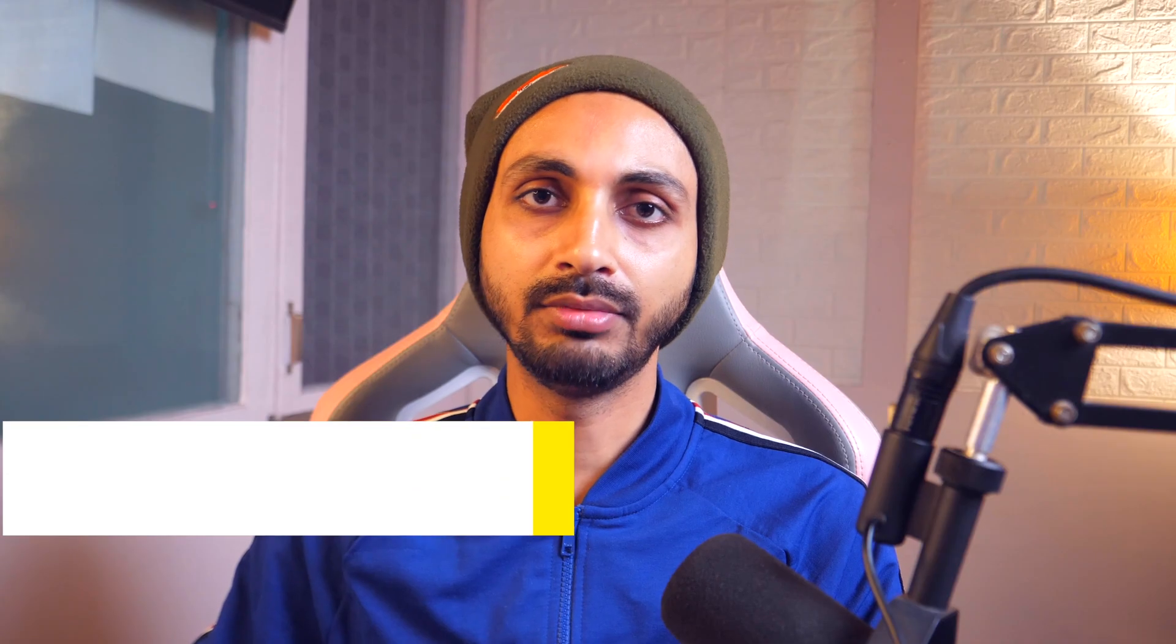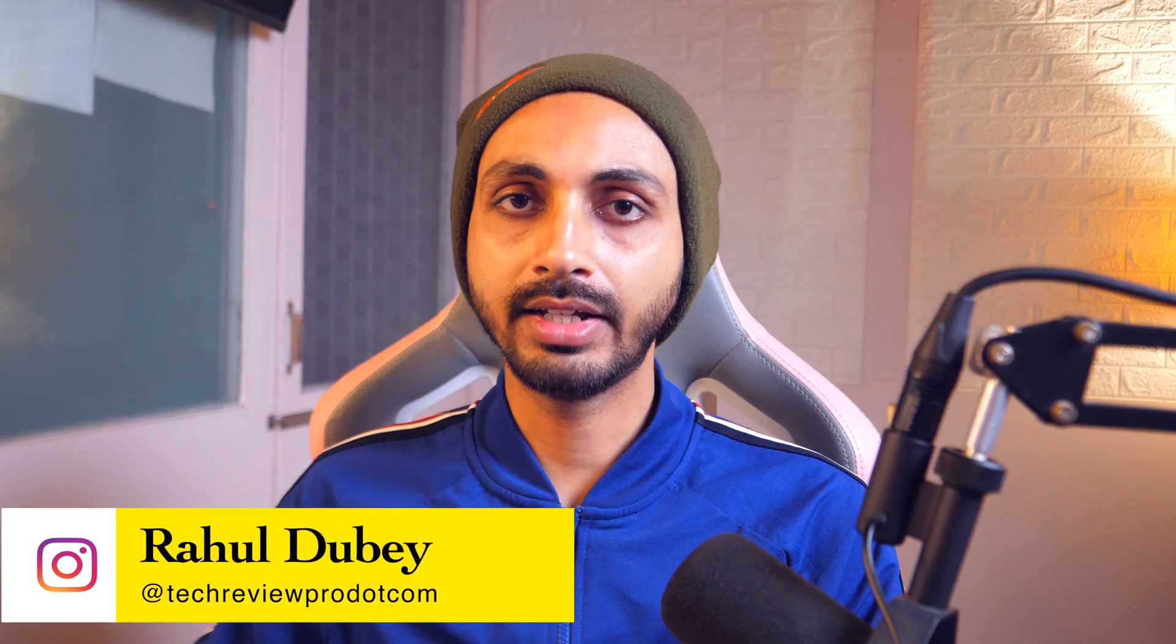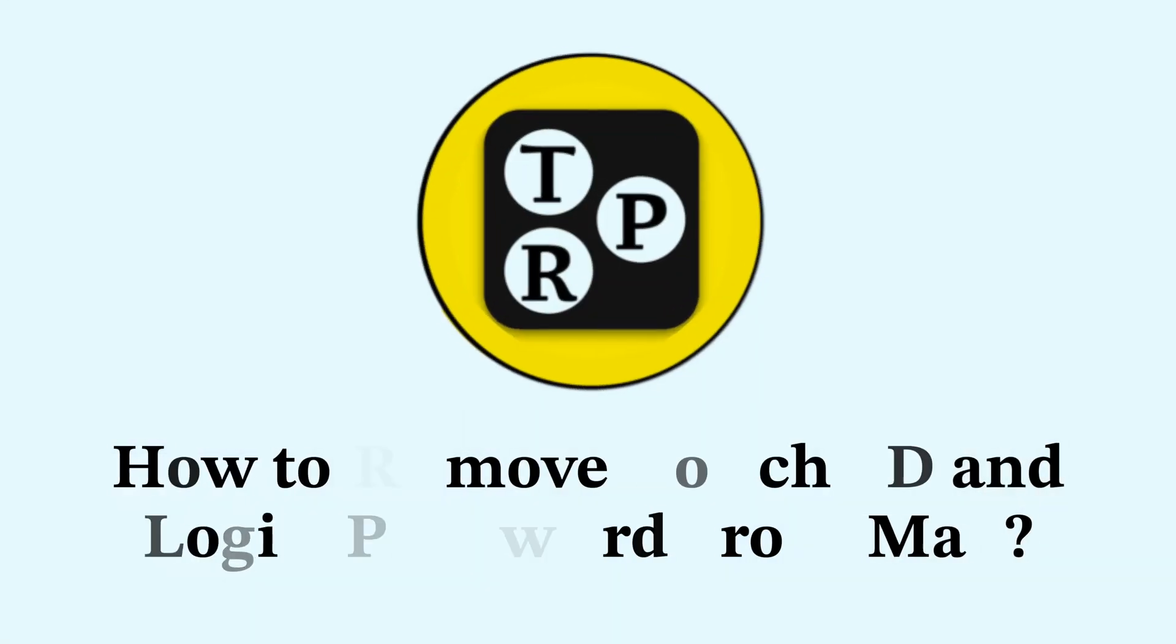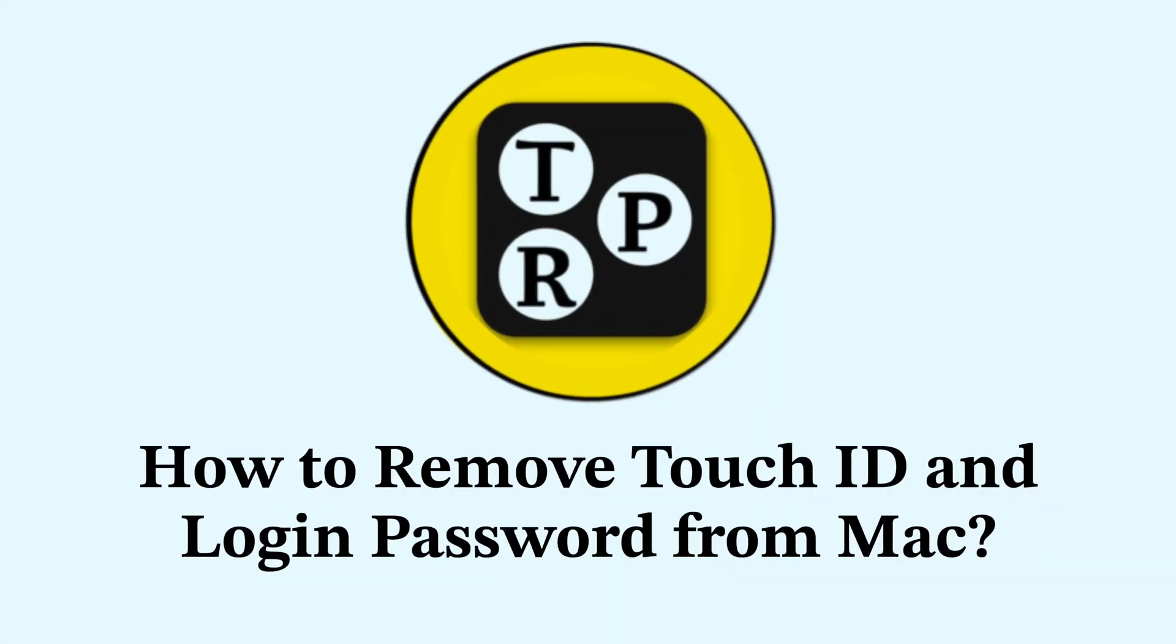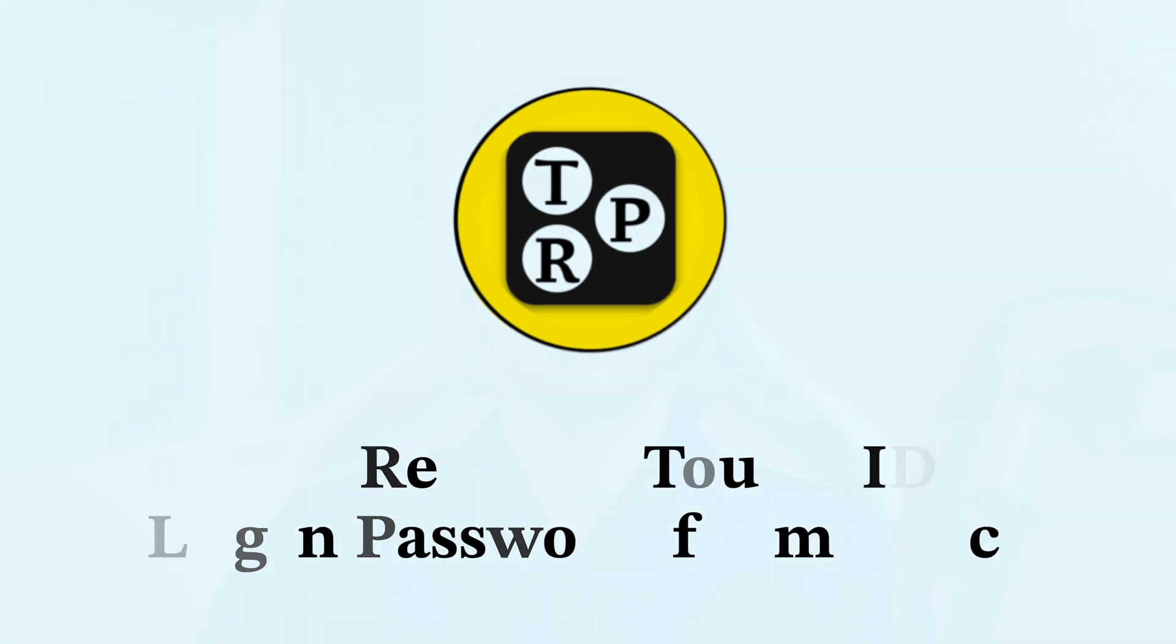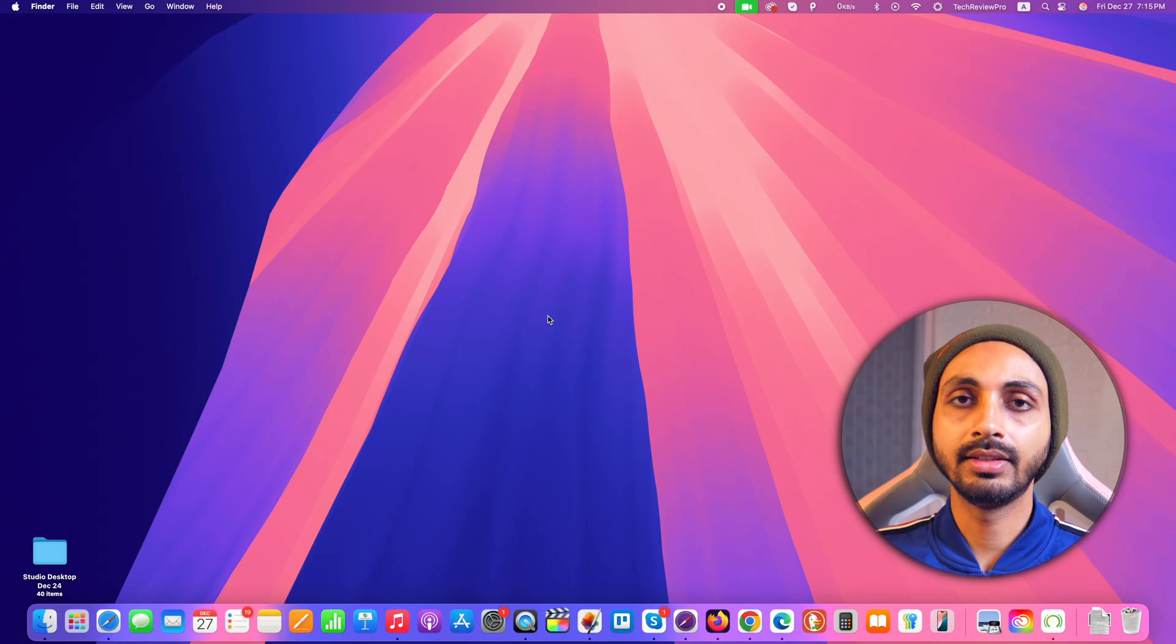Hey guys, it's Rahul here from TechEgoPro and in today's video you will learn how to remove login password from Mac. So if you want to set up your Mac so that you can login without a password, then this video is for you. Now without any further delay, let's get started.